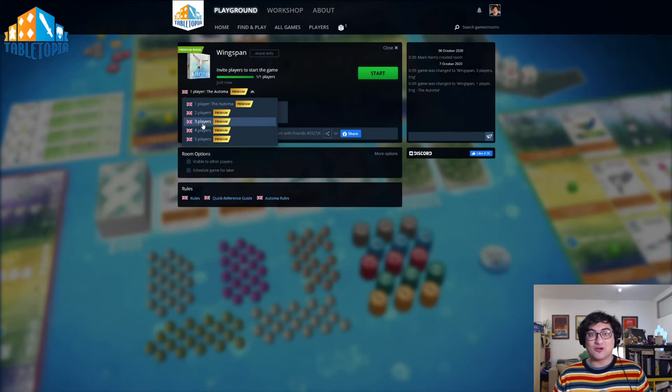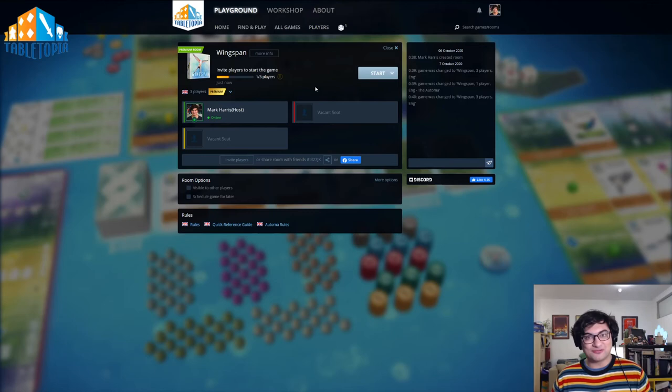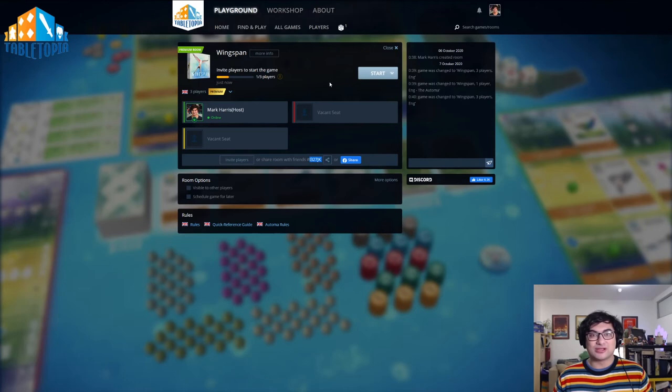In this case, I'll click three players. This will give me two vacant seats, which can now be filled by friends. And the way I'll share this out is by sharing this six-digit room code here.